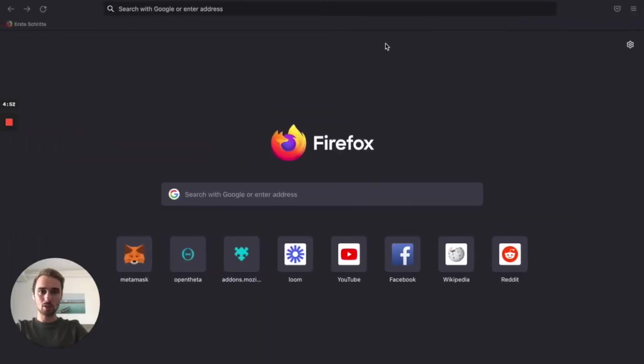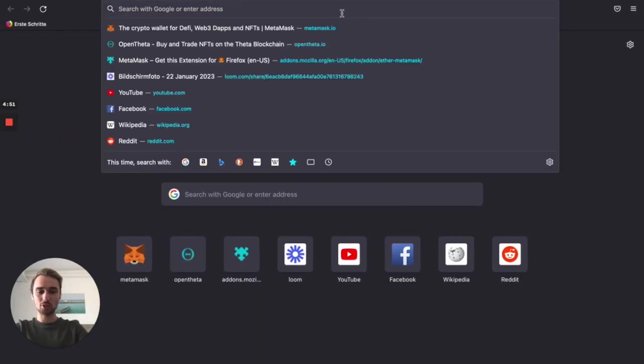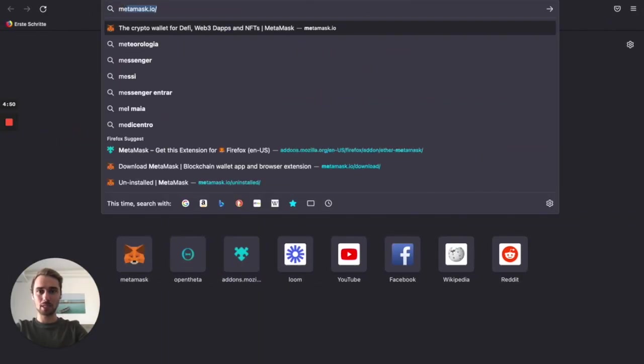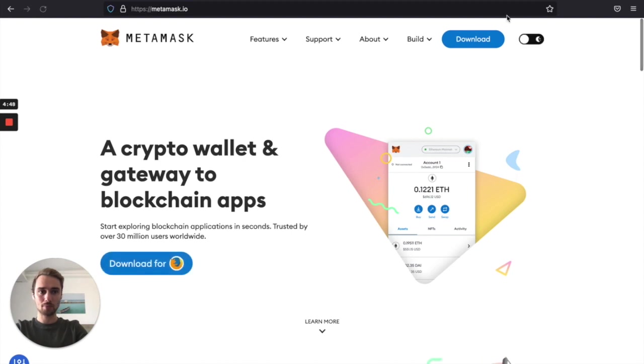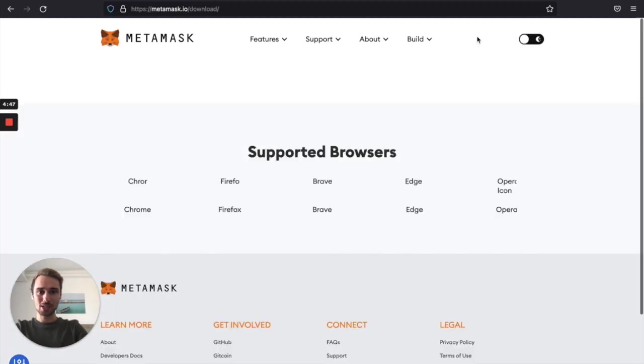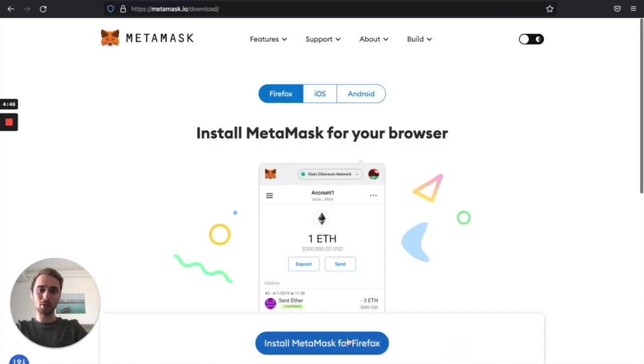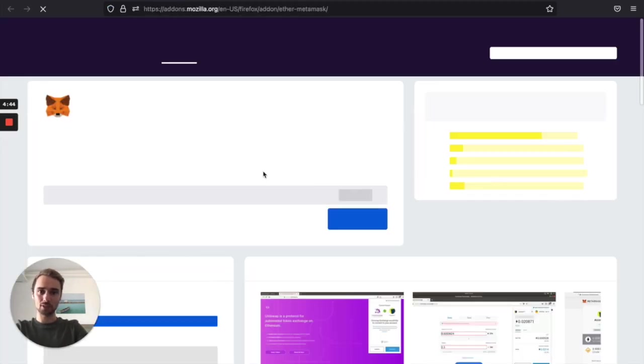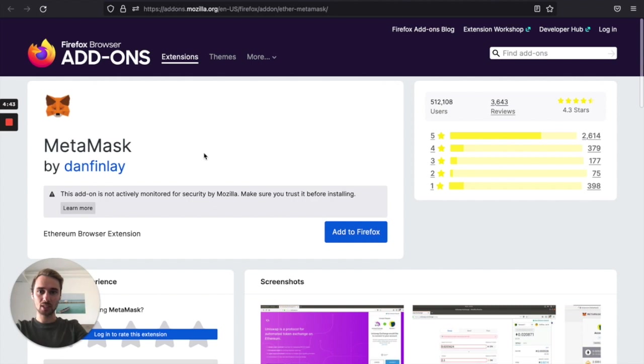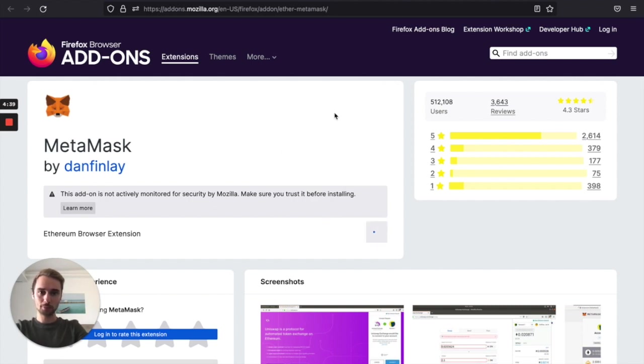So let's head over to Firefox and in the search bar type in metamask.io. Click on download and then on install MetaMask for Firefox. This will forward us to the add-ons of Firefox browser and we click add to Firefox.